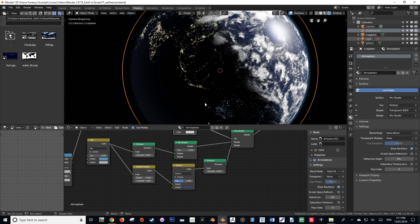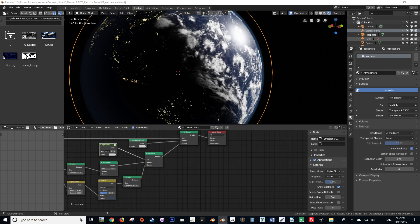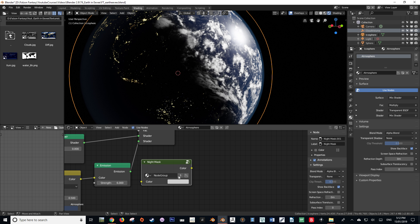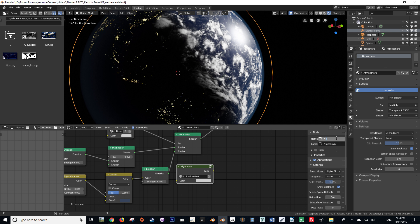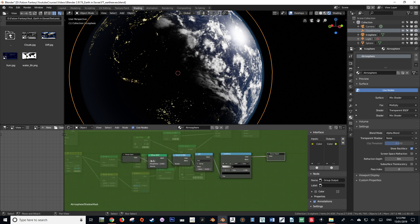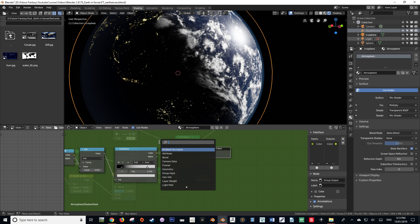Our next step is to create a band that goes across the interchange from day to night — this band will act as a sort of fake Rayleigh effect. To do this, we're going to create two shadow masks not unlike the one for the day/night mask. We can duplicate that mask and then hit the number three on it to rename our node group — I'm going to call this 'shadow mask.' Inside the shadow mask, disconnect the input and flip the Color Ramp.